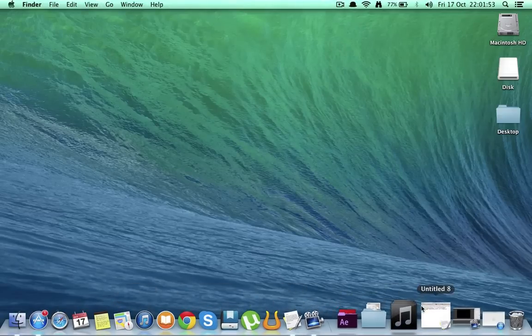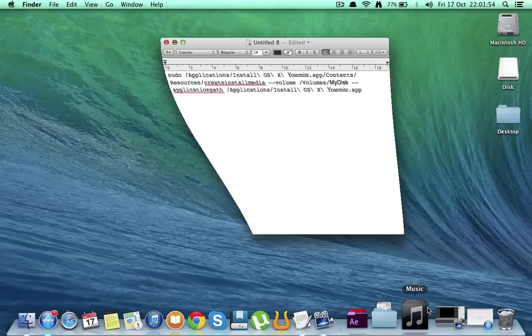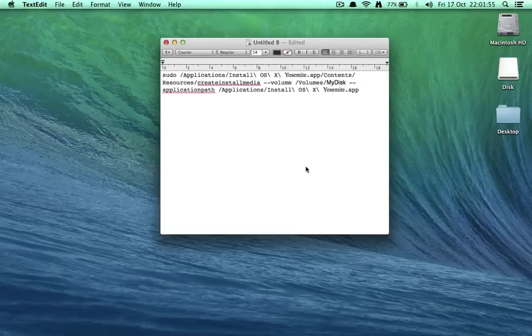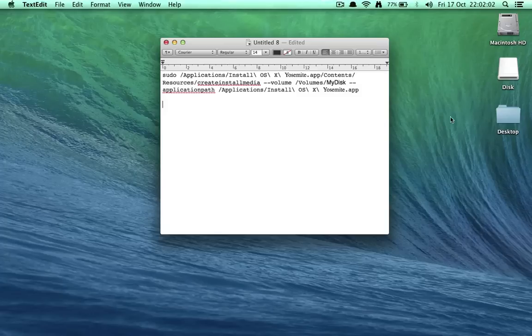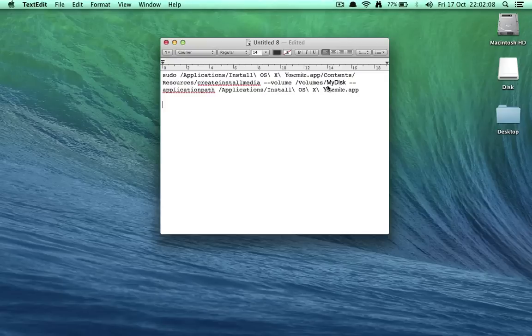The second step is the code. Here is the code and it should always be changed. The code changes according to the name of the bootable drive. Here the bootable drive is disk, so I'm putting it as just disk. And that's it.